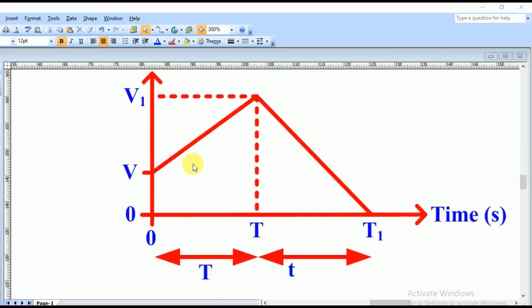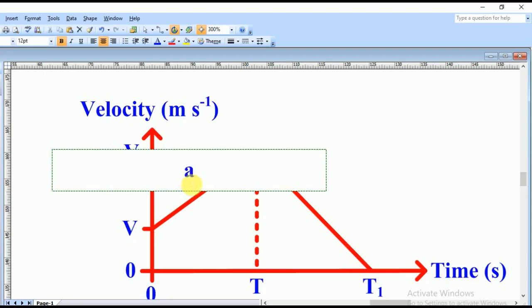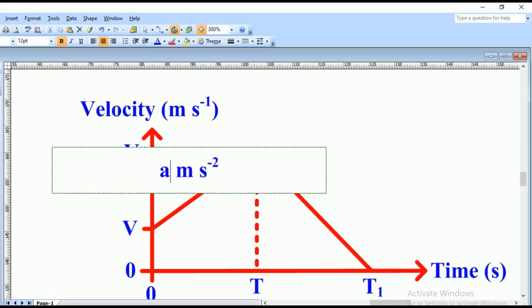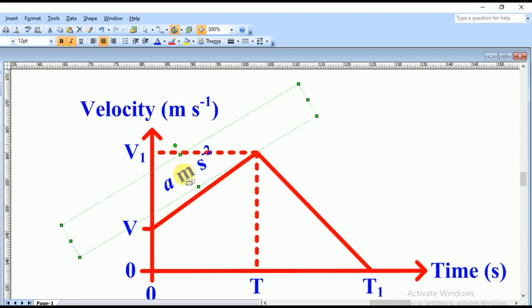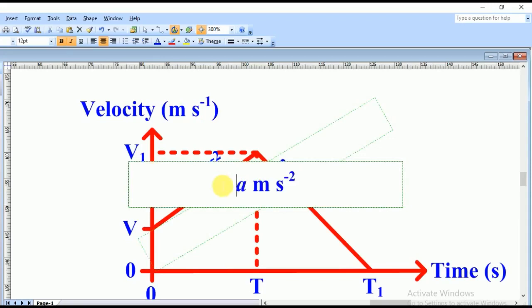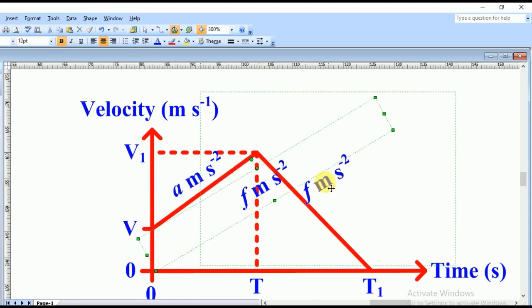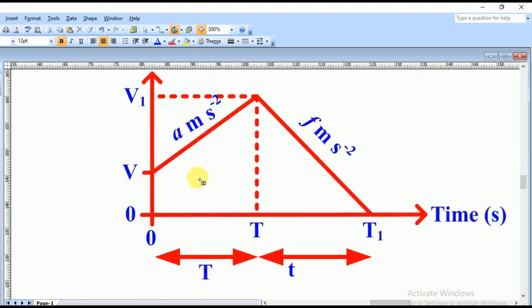The total time is T1. During the acceleration phase from 0 to T, the acceleration is a meters per second squared, so we label a there. On the deceleration side, the retardation is f meters per second squared, so we label f on that side. That completes our velocity-time graph.